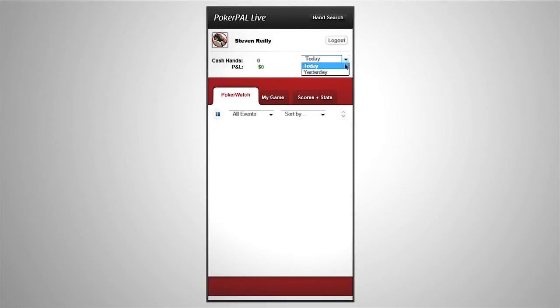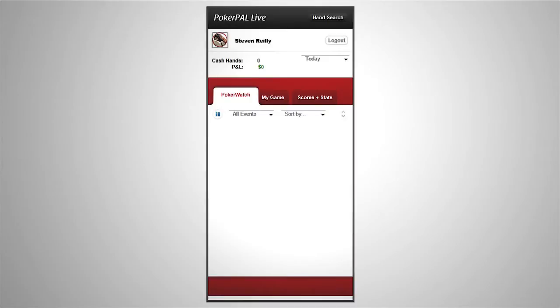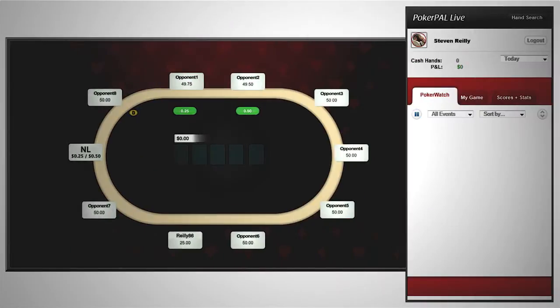However, at the moment we are only concerned with results from today's playing session. So, let's play a hand to see how it all works.